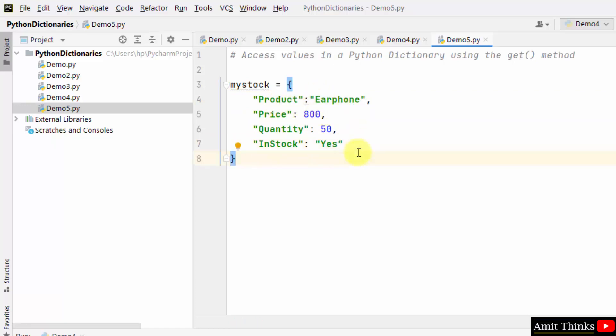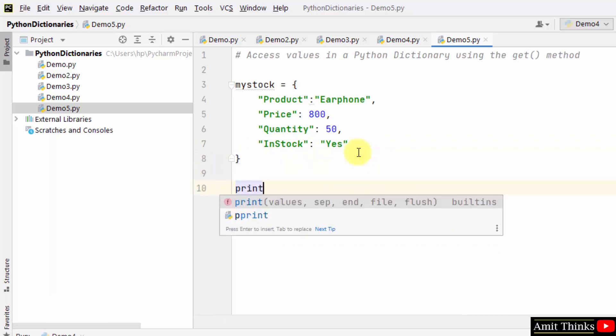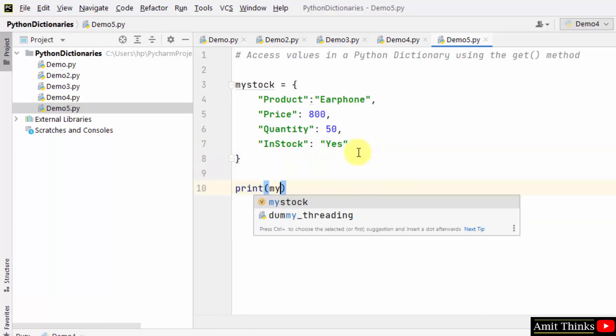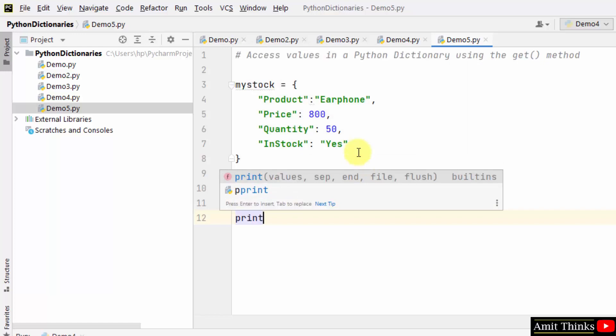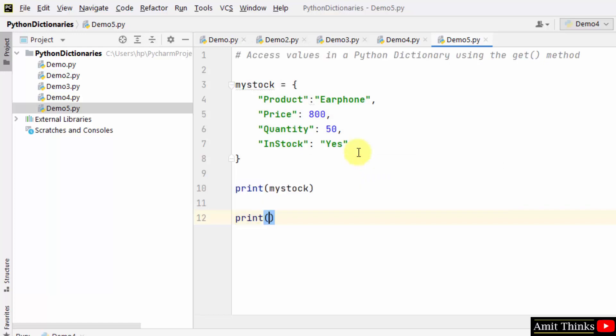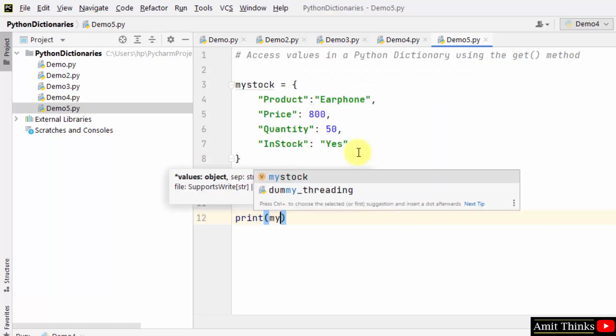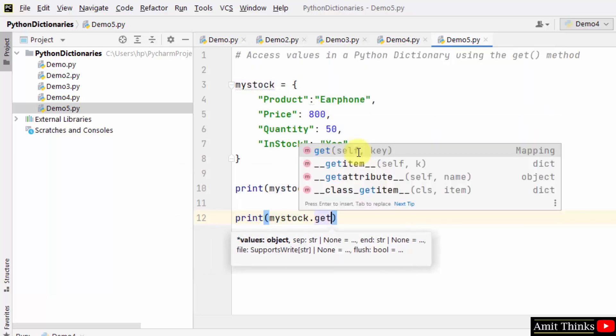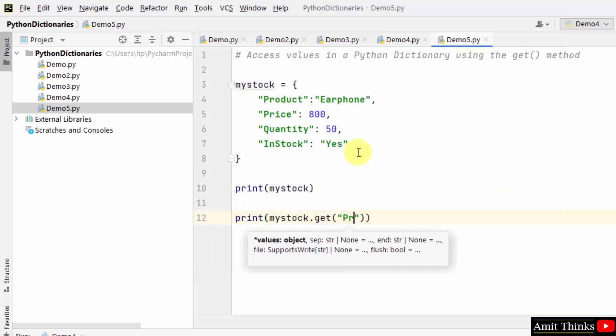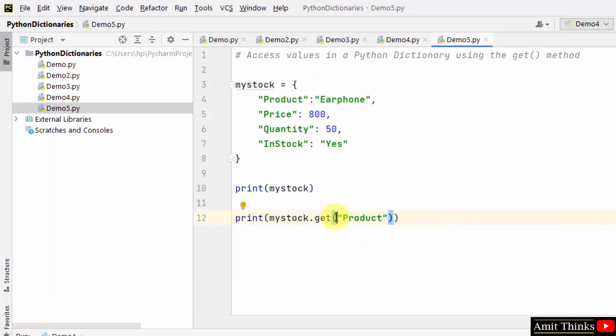Let's print it first. This is fine. Now I'll fetch the values using the key. We have used the get method and inside we added the key for the value we want to fetch. I wanted the earphone value, so I added the Product key here.